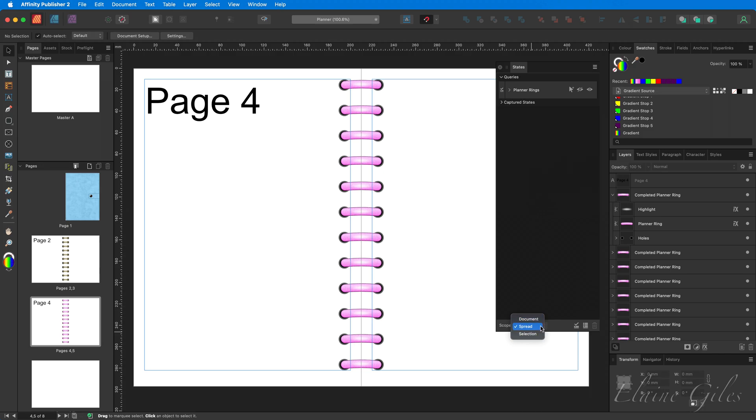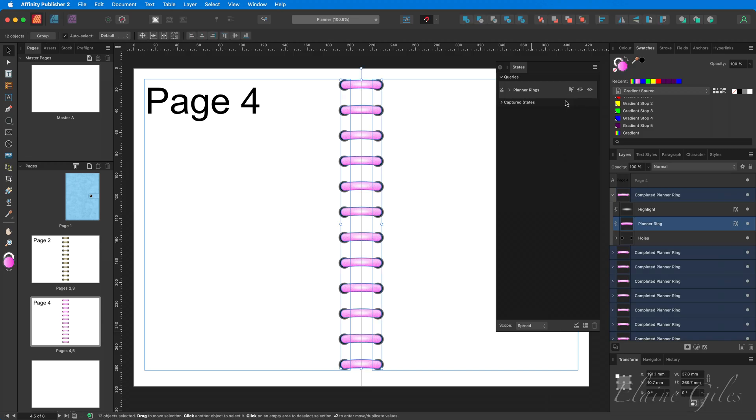But in this case, I have different planner rings on different pages. So I need to limit the scope to the spread. So making sure that that says spread. And then it's a simple matter of just clicking that option. And that selects all of the planner rings.